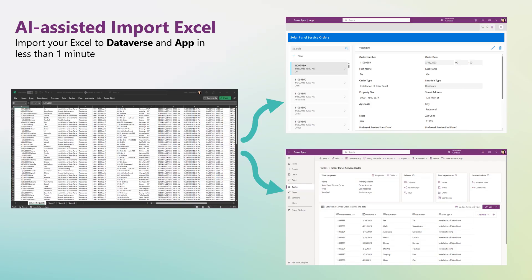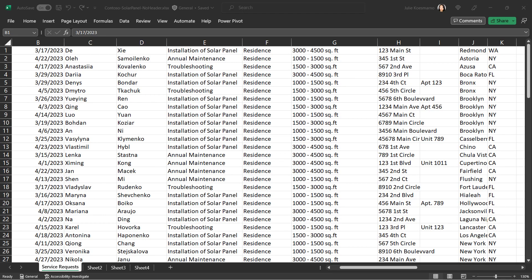Welcome to AI Assisted Import Excel to Dataverse, where citizen makers can upload an Excel file like this to Dataverse and create an app easily, all under one minute.